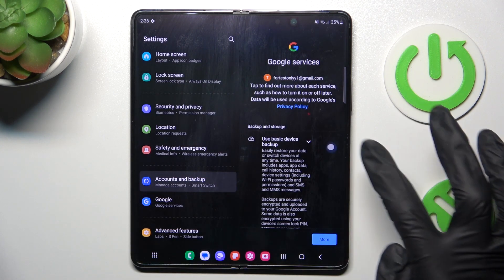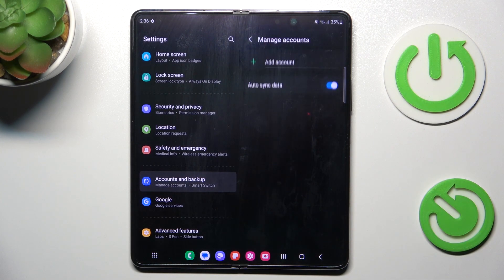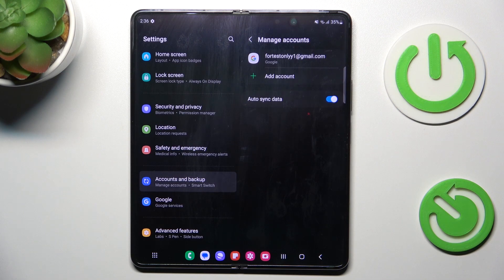Now manage Google Services and tap on Accept. And that's it. As you can see, your account has been added.